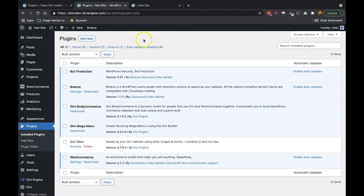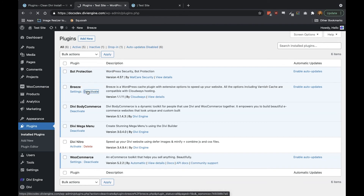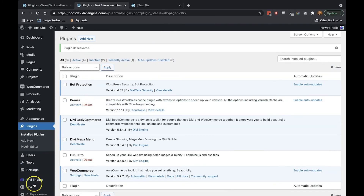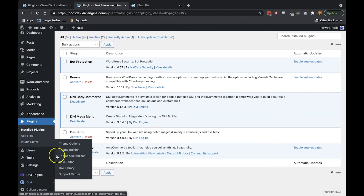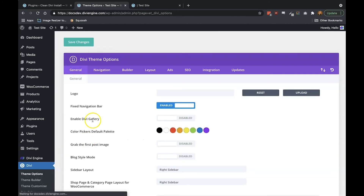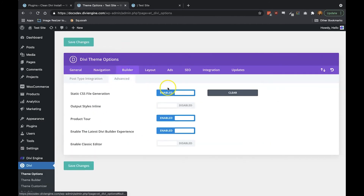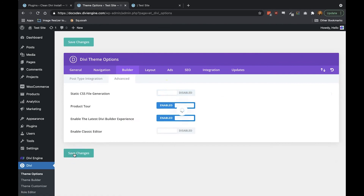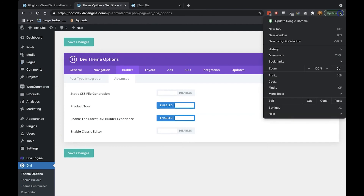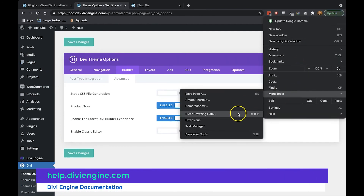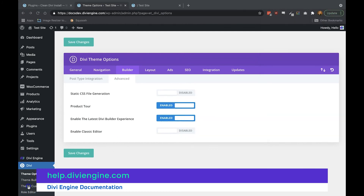Lastly, we want to make sure that all caching plugins are disabled and that you have disabled static CSS on your site. Another important thing is to make sure that your browser cache has been purged, as this can cause issues with updating the content on the site. If you're having trouble disabling any of these features or purging a cache, check out our previous videos in the MegaMenu documentation section at help.diviengine.com, where we go through all the steps you need to follow.